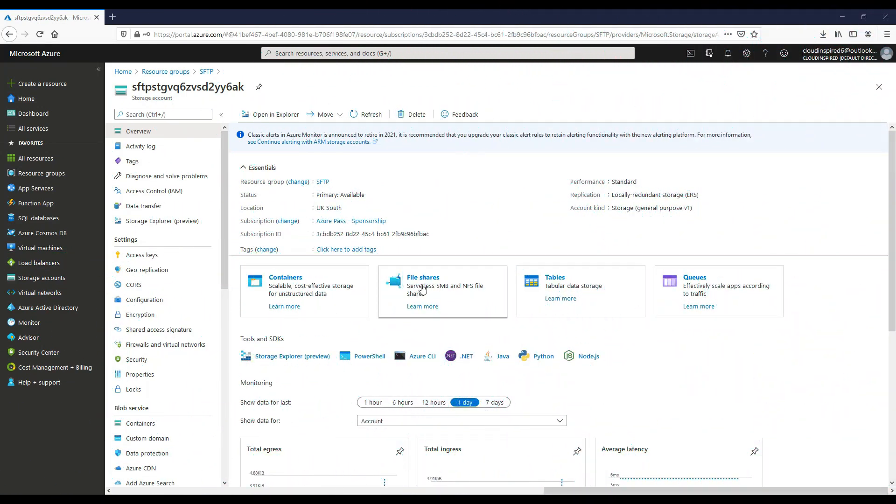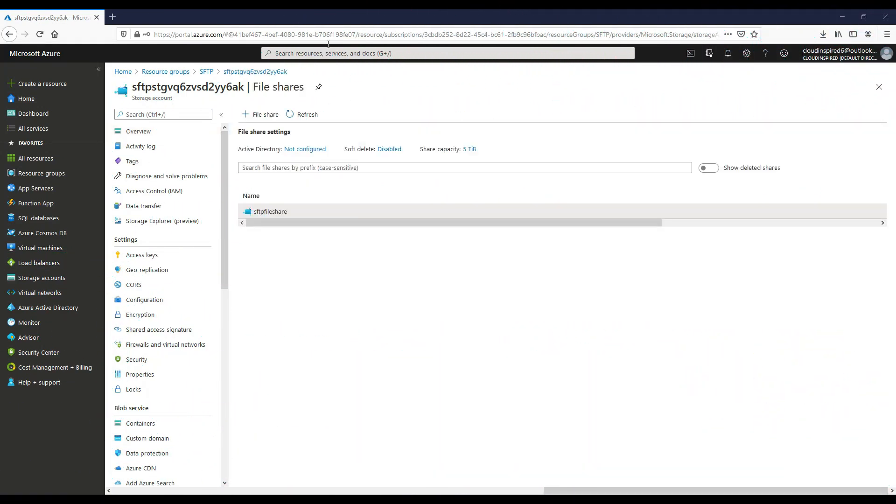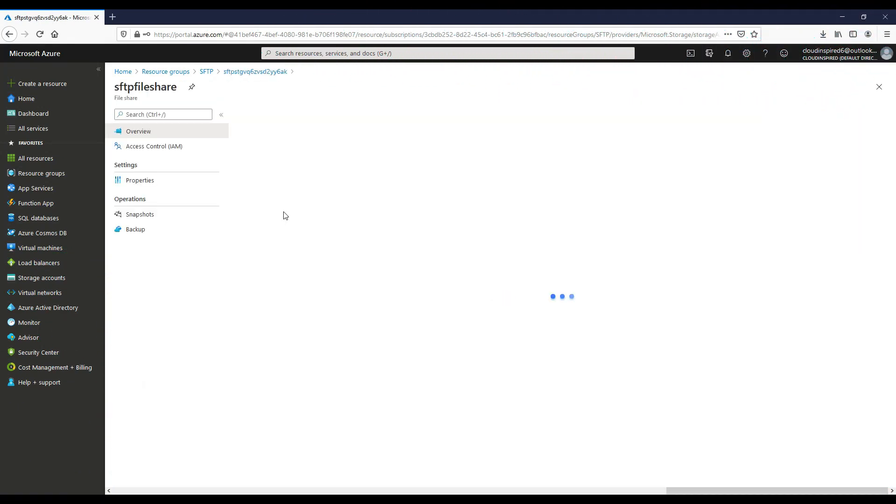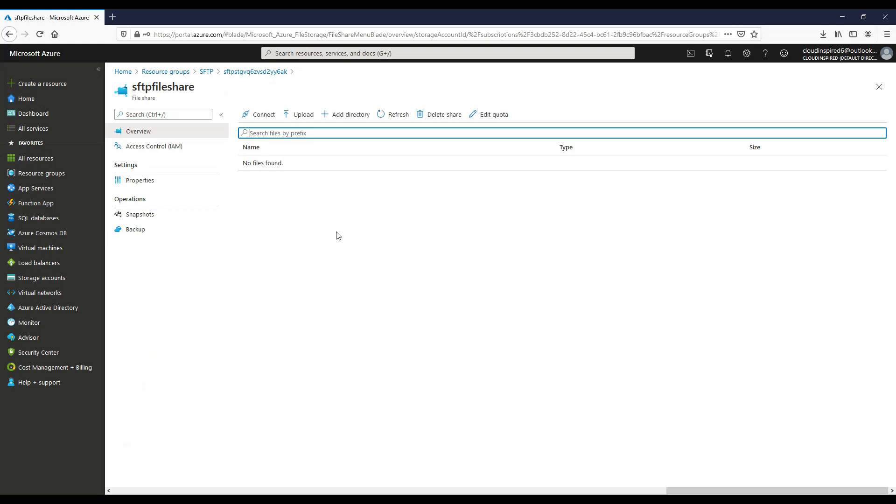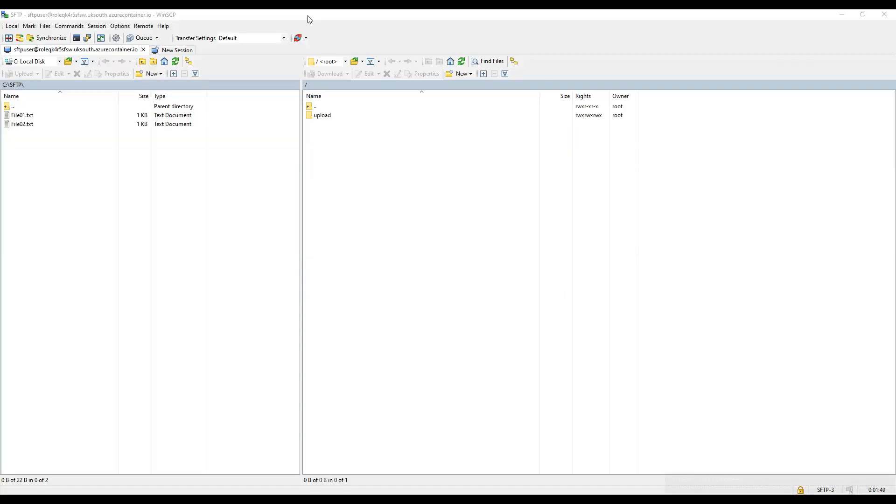So before we upload anything to this server, let's just check in Azure files. We can actually see that a share has been created for us with no files contained in it as yet.